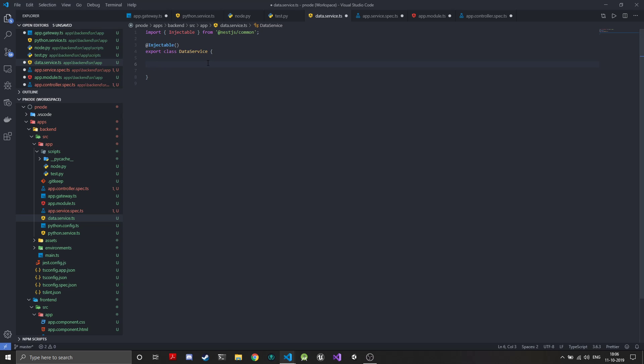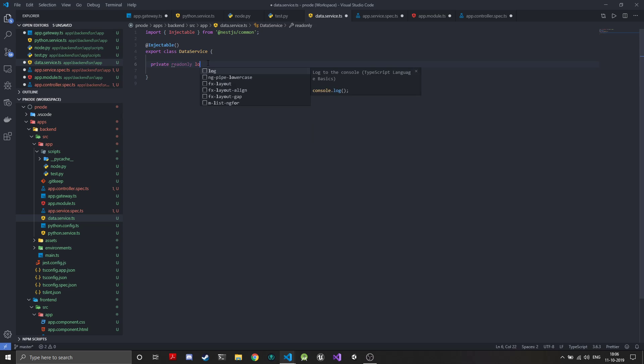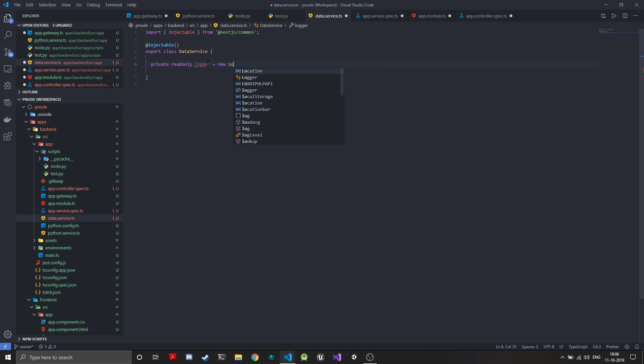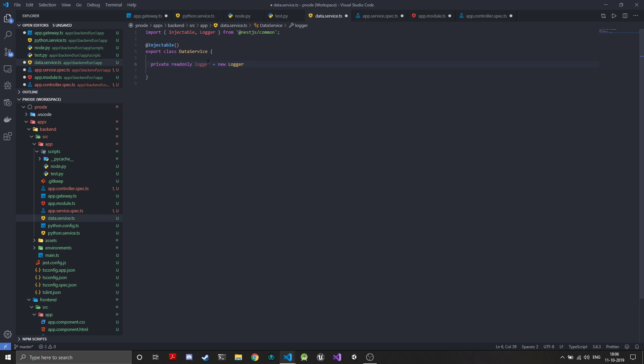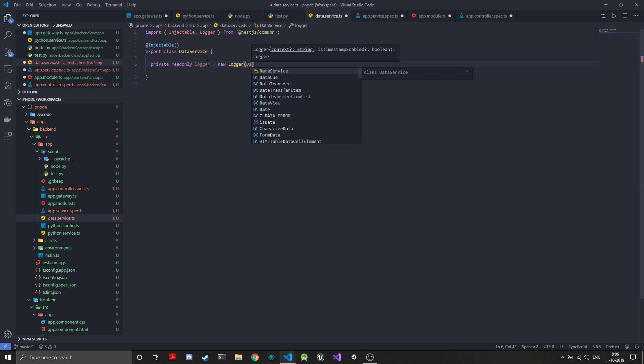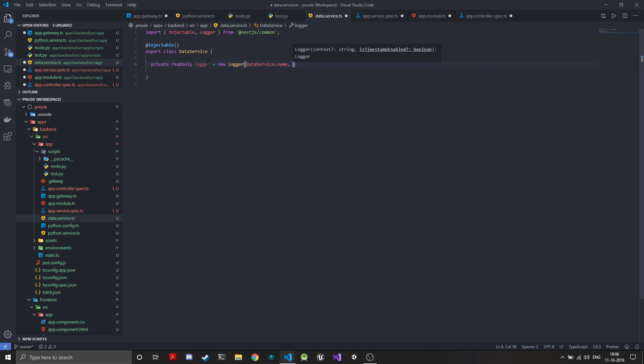We need the private read-only logger which is equal to a new logger, and we'll give it data service.name and we need the timestamps.